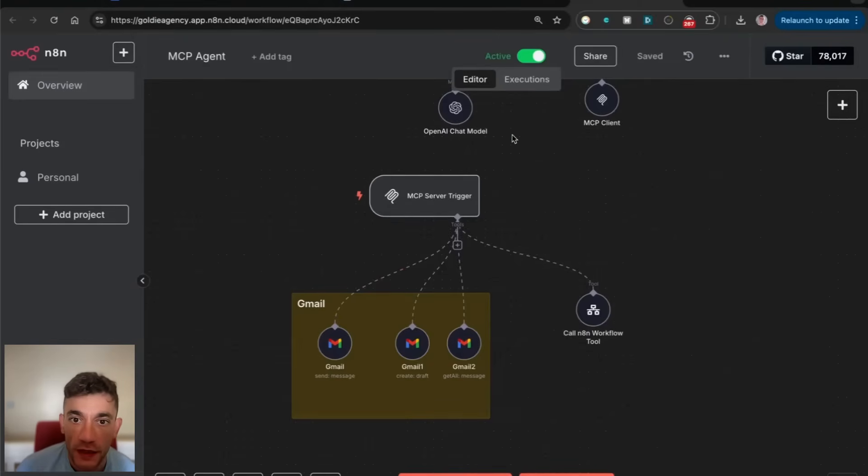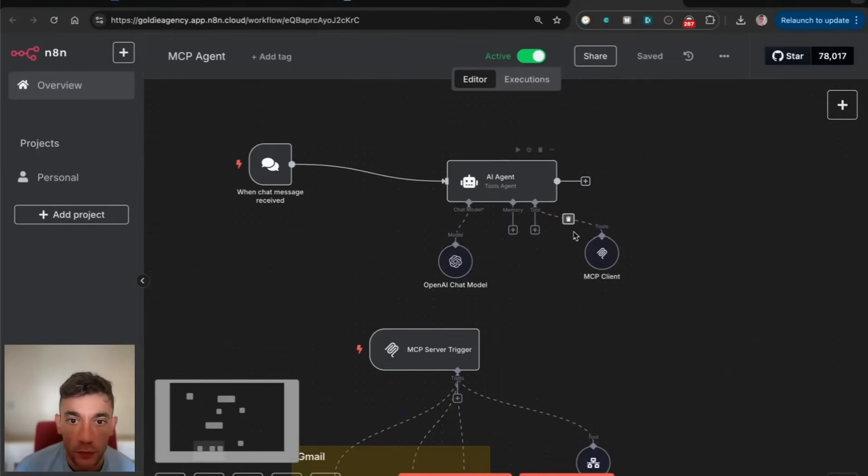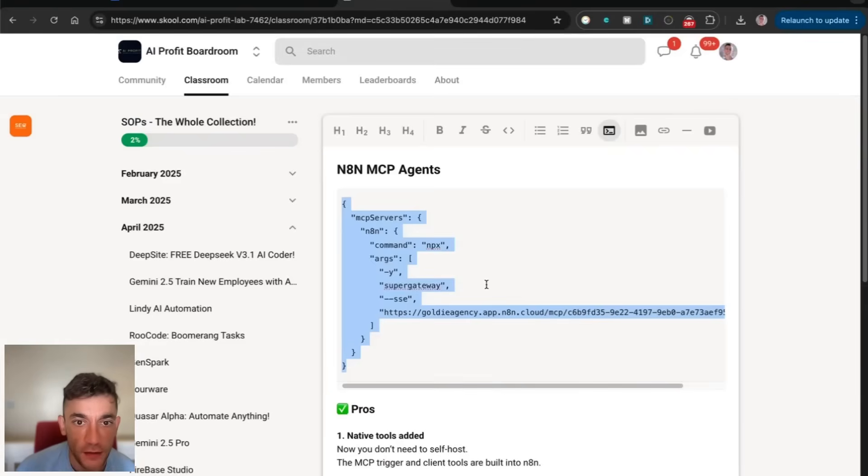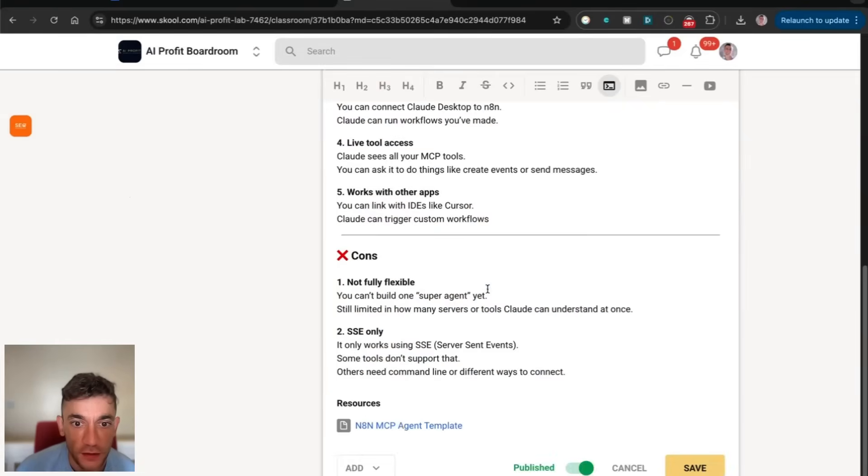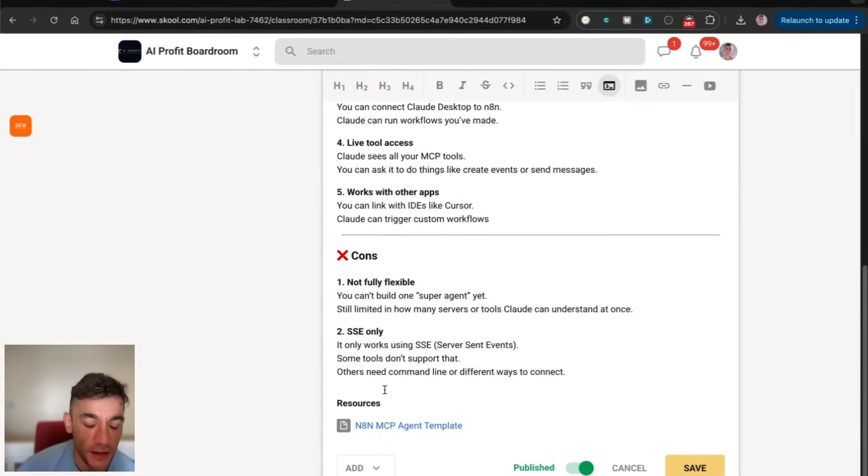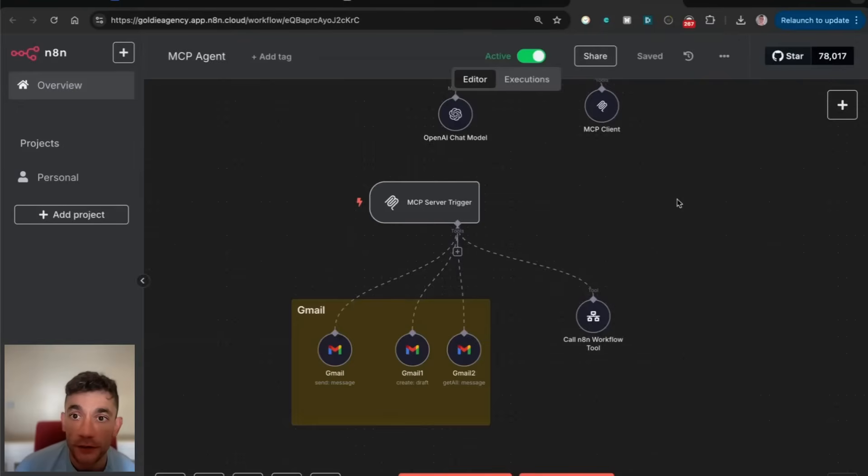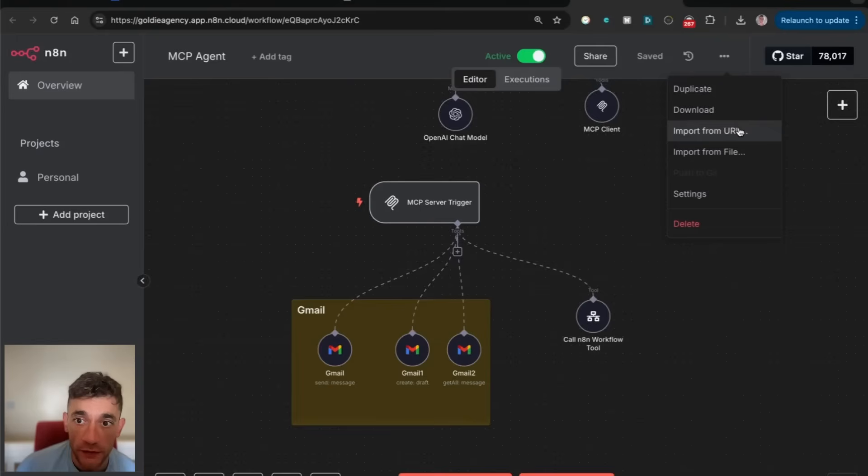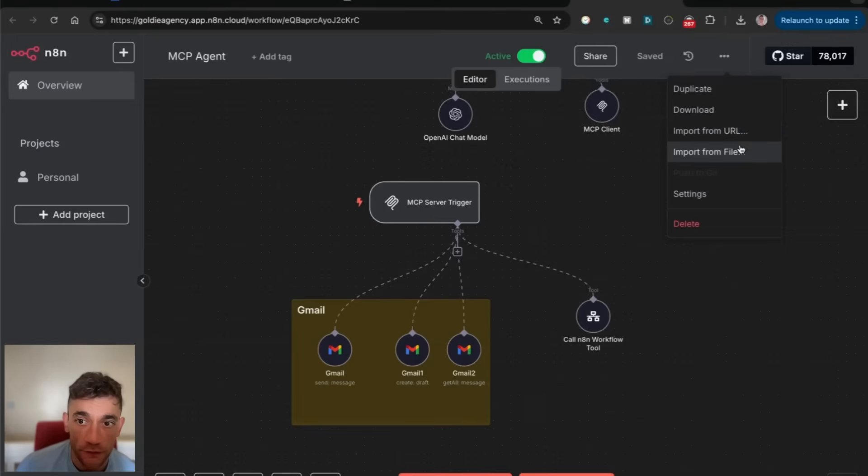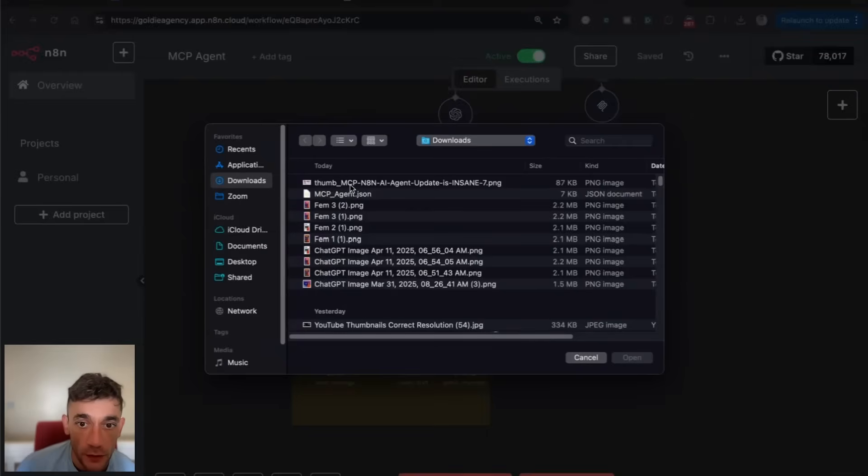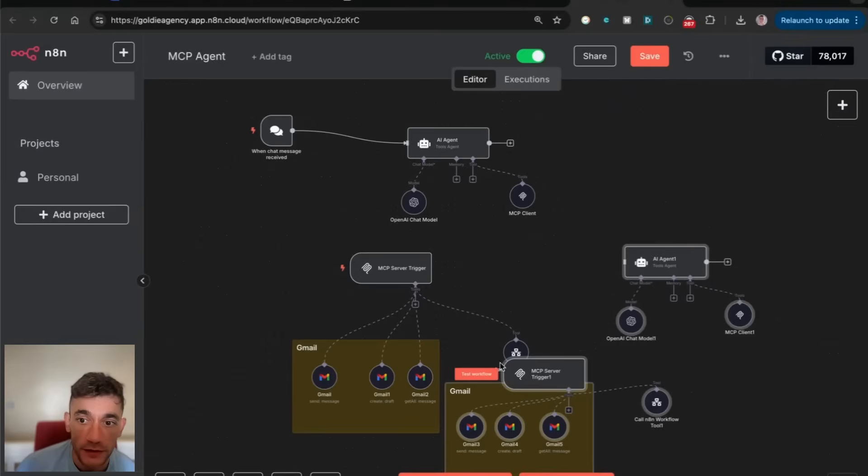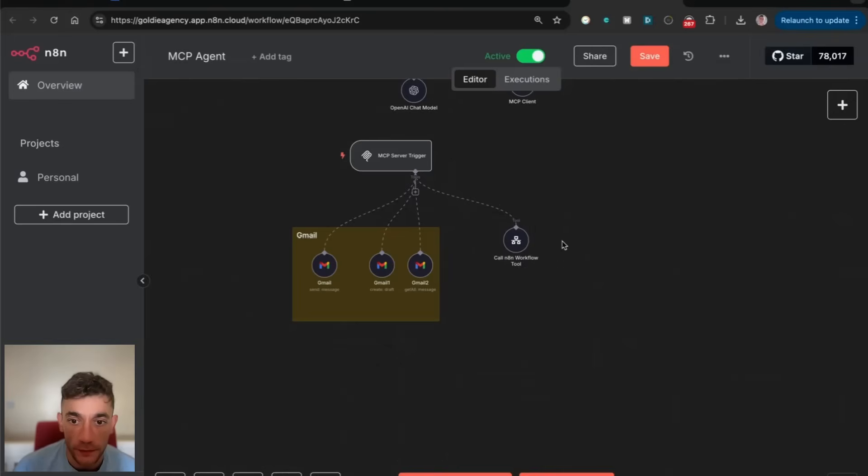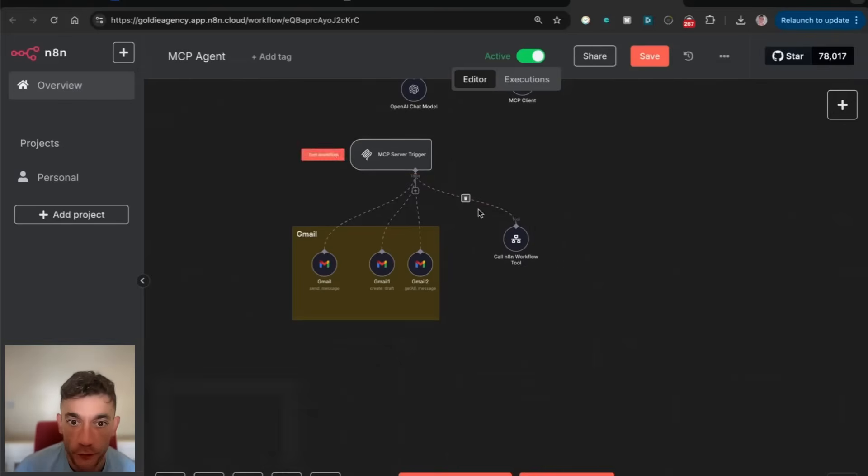If you want the example workflow, you can use that inside the AI Profit boardroom. We've attached an MCP AI agent template. If you go inside N8N, download that template I've given you, then click import from file. Upload the JSON file and we can import that AI agent with the MCP server.